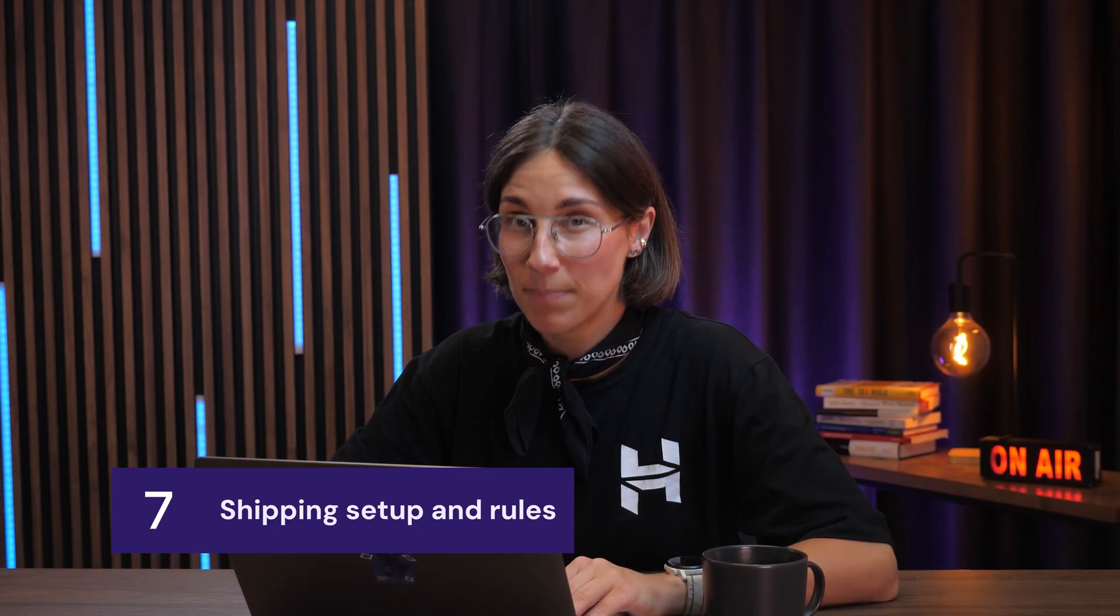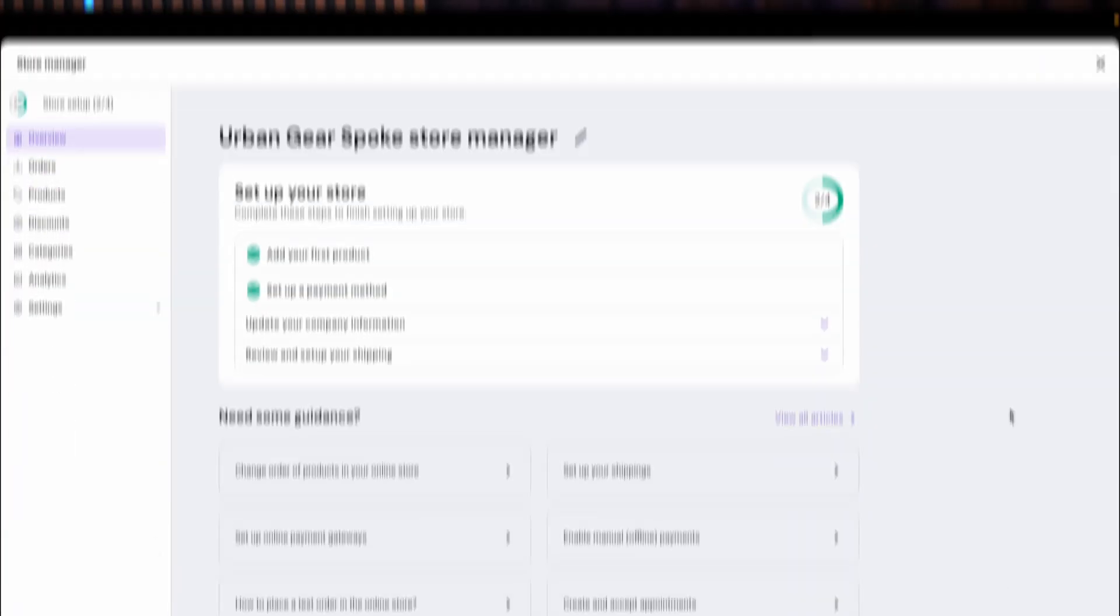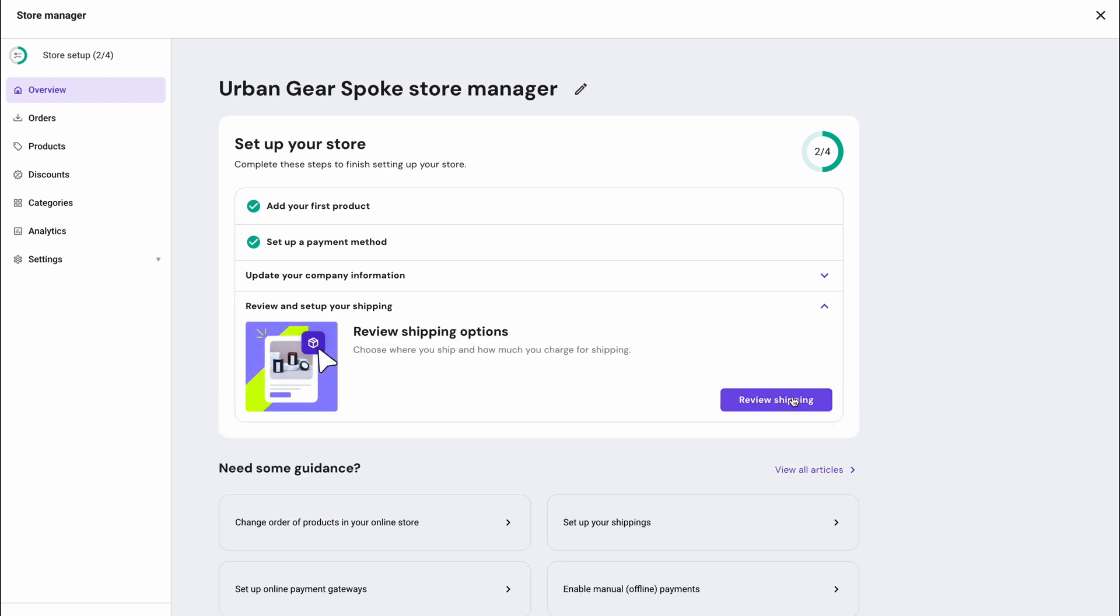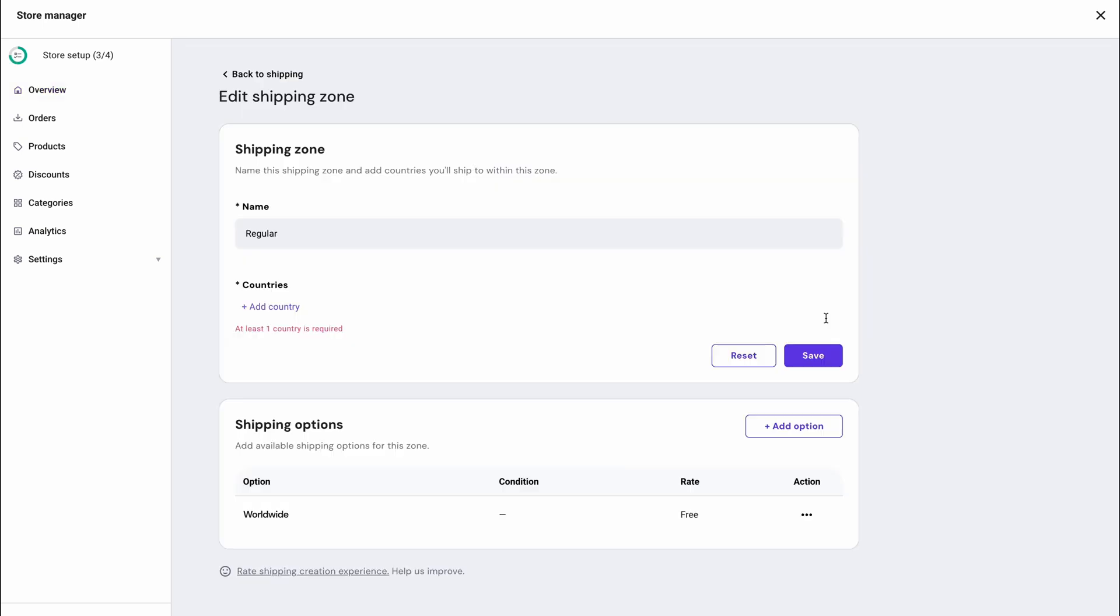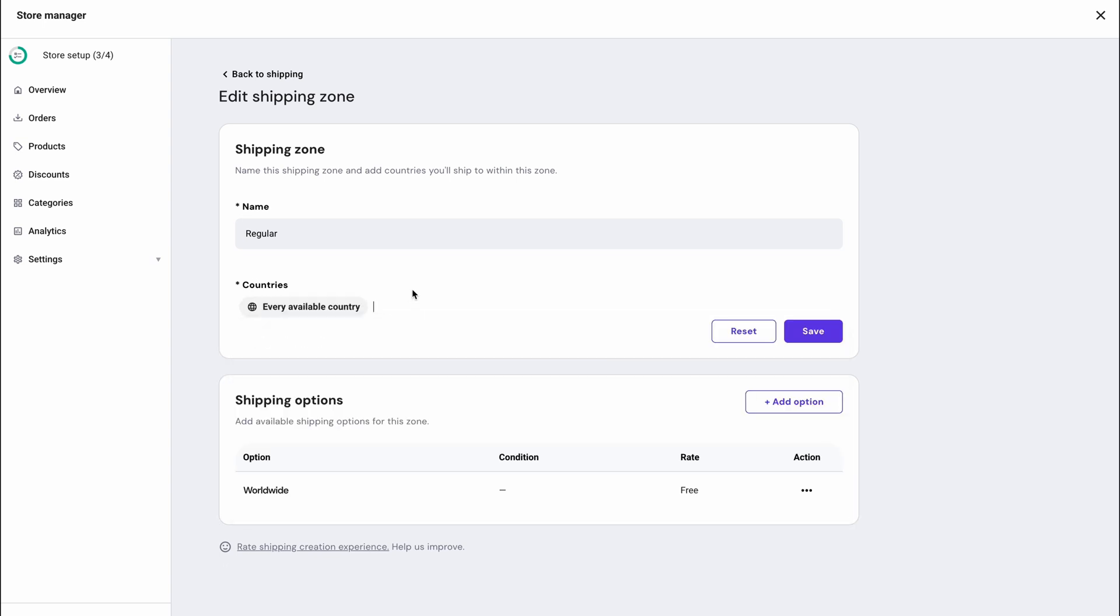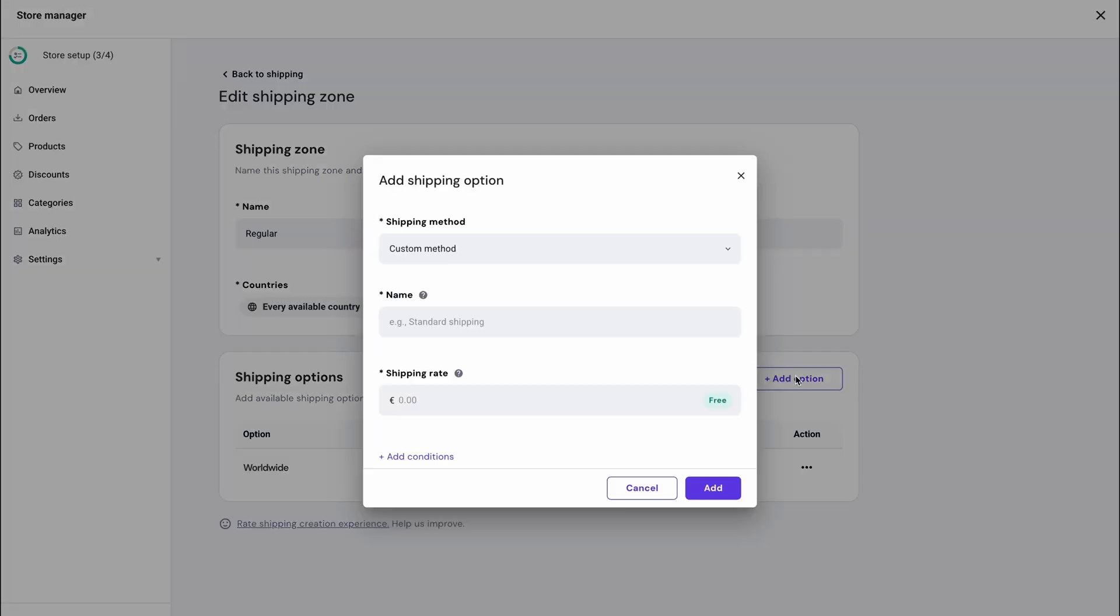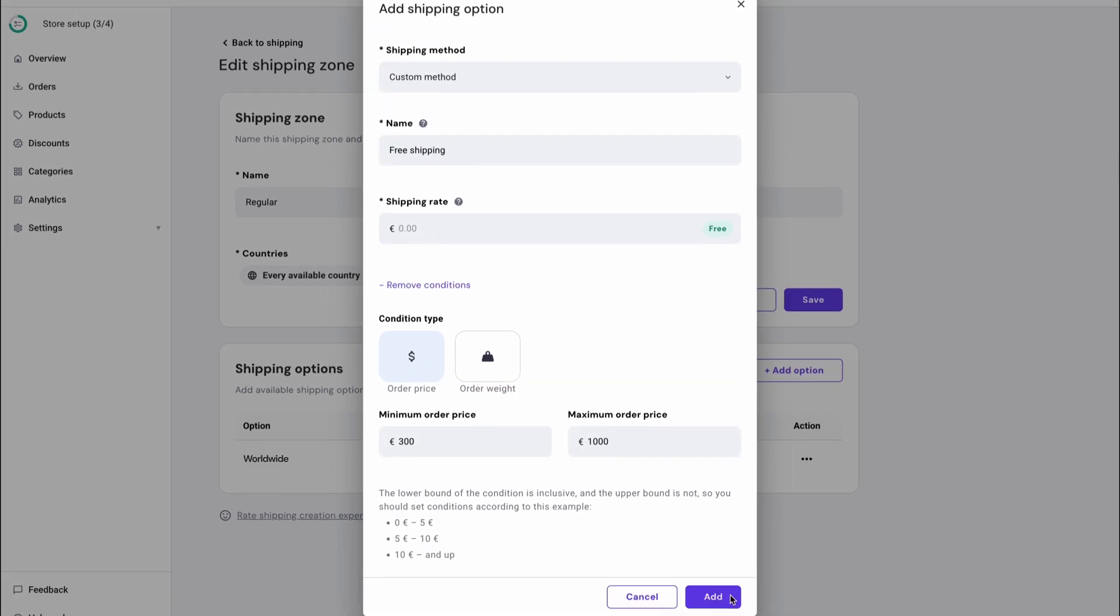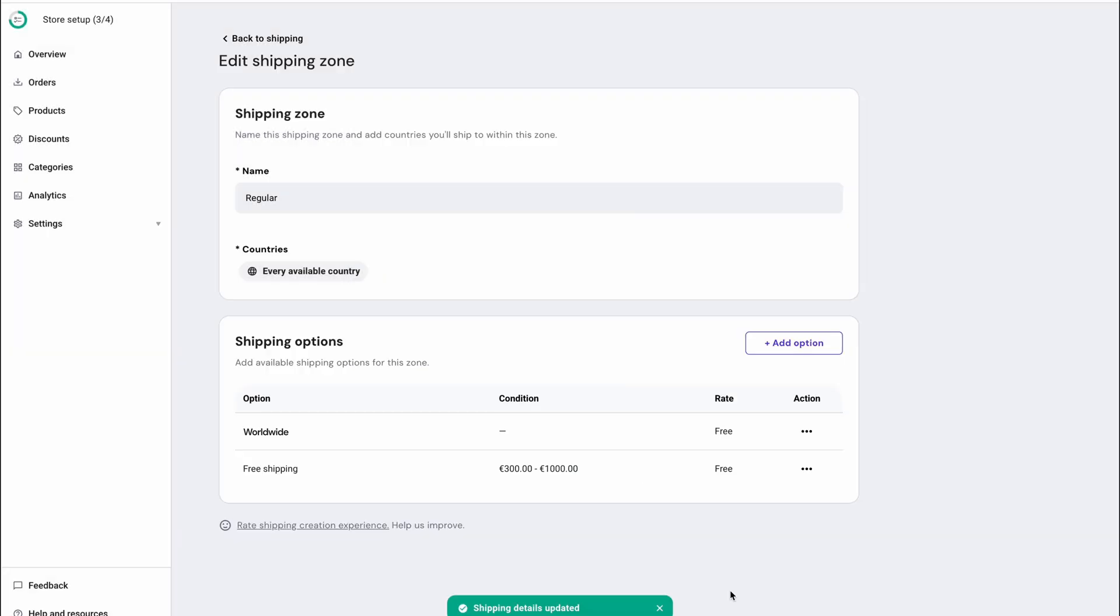Once payments are sorted, don't forget to set up your shipping. Head over to the shipping section in settings to create shipping rules for your store. Press create zone, name it, for example worldwide, and add all the preferred countries. For each zone, you can add different shipping options. For example, offer free shipping for orders with a particular minimum or maximum value or based on weight. This is a very flexible way to manage your shipping conditions in a way that suits your business the best.